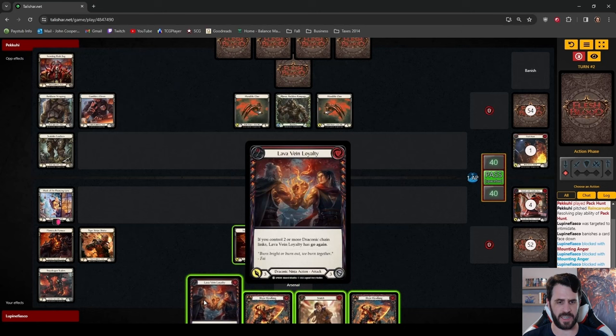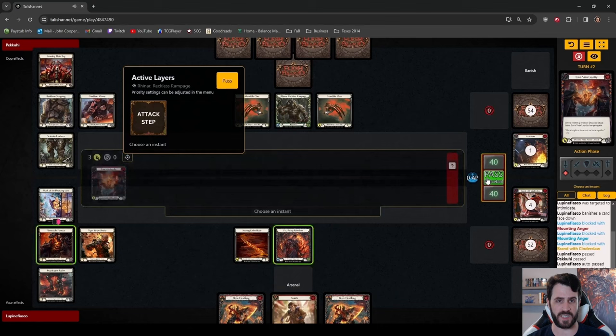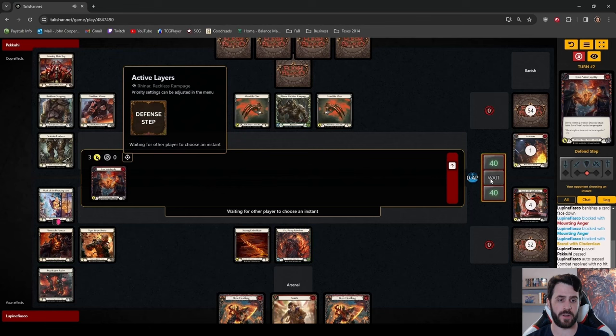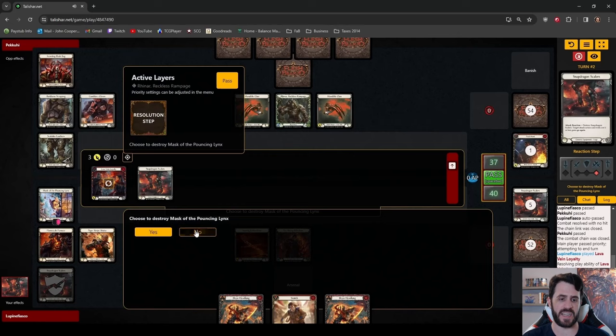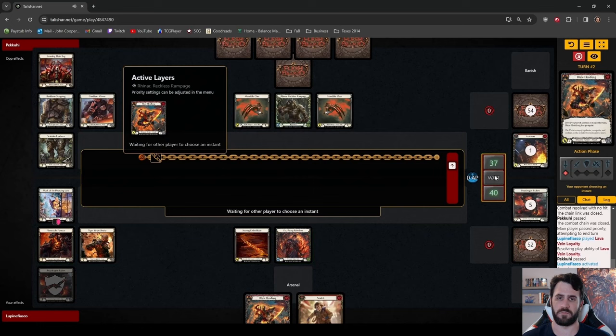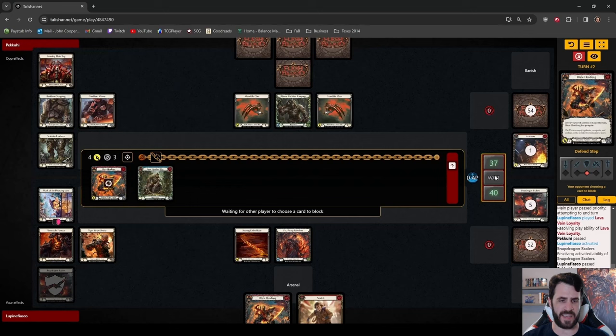We're going to lead with Lava Vein Loyalty. We would like Snatch to hit. There's no reason to lead with it. Rhynar does have the armor and cards in hand to block, so we are going to open with our Lava Vein Loyalty, which is what we will be snapping. Between it and Blaze Headlong, there's no advantage to sending one or the other. The follow-up to Lava Vein Loyalty is Blaze Headlong, the follow-up to Blaze Headlong is Lava Vein Loyalty, so let's send the Lava Vein first. We'll just play out our hand: Blaze Headlong, Blaze Headlong, Phoenix Flame, Snatch.